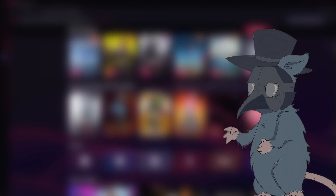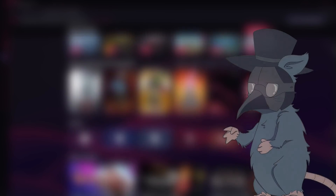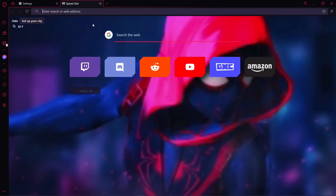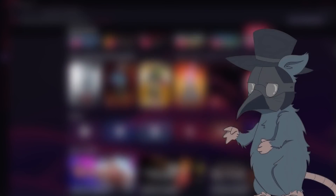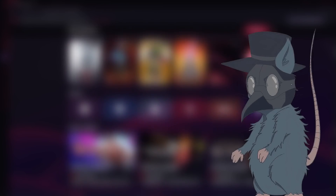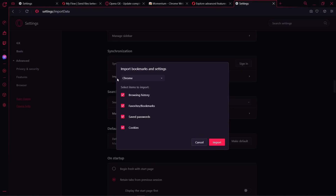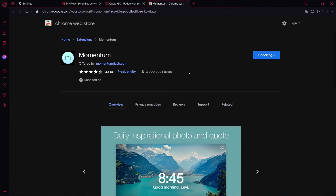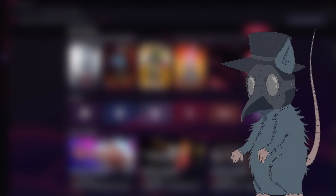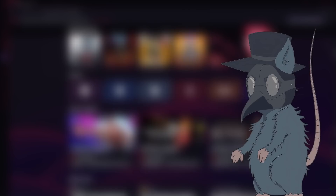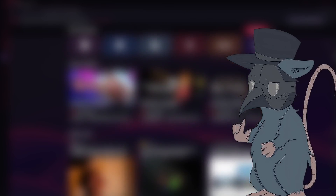If you like customization, they also have brilliant animated wallpapers that are really easy to use. If you're concerned about the hassle of switching browsers, do not worry — Opera GX has a quick import tool to quickly bring in all of your browsing history, bookmarks, and cookies, as well as compatibility with all Google Chrome extensions. And if you're concerned about price, there is no price, because Opera GX is 100% free to download.